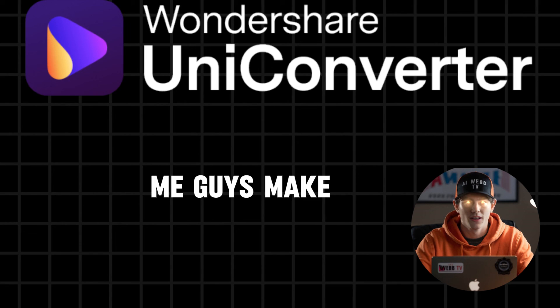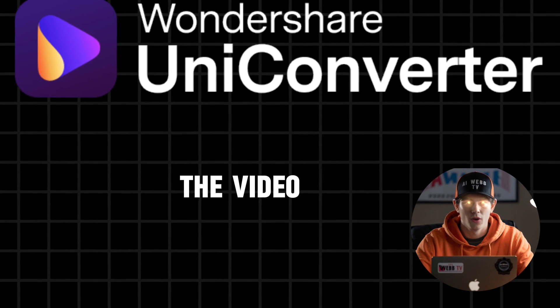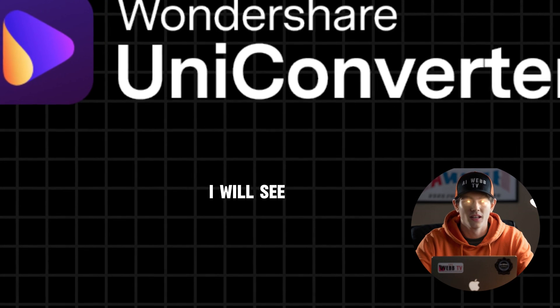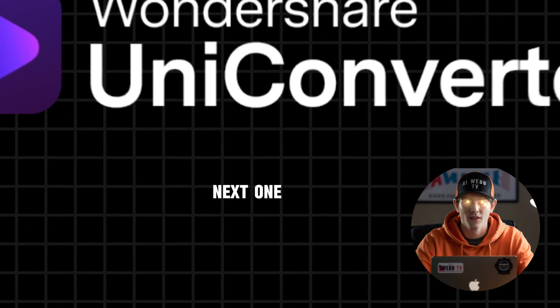That's it for me, guys. Make sure you like the video and subscribe to my channel. I will see you in the next one.